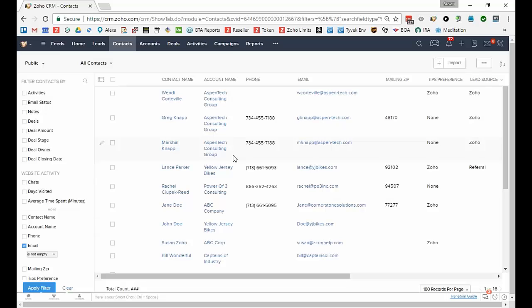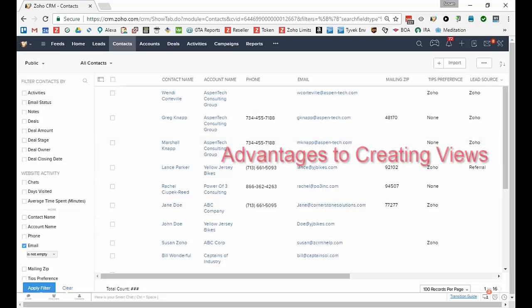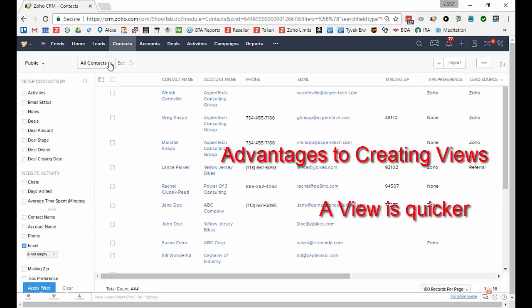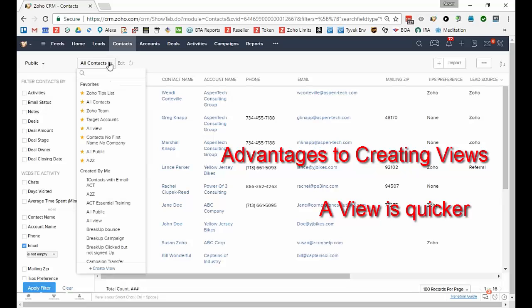However there are two main advantages to creating a view that already displays that. One is if you or others needed this filtered view frequently, it's quicker to create the view so you can just quickly click on it.